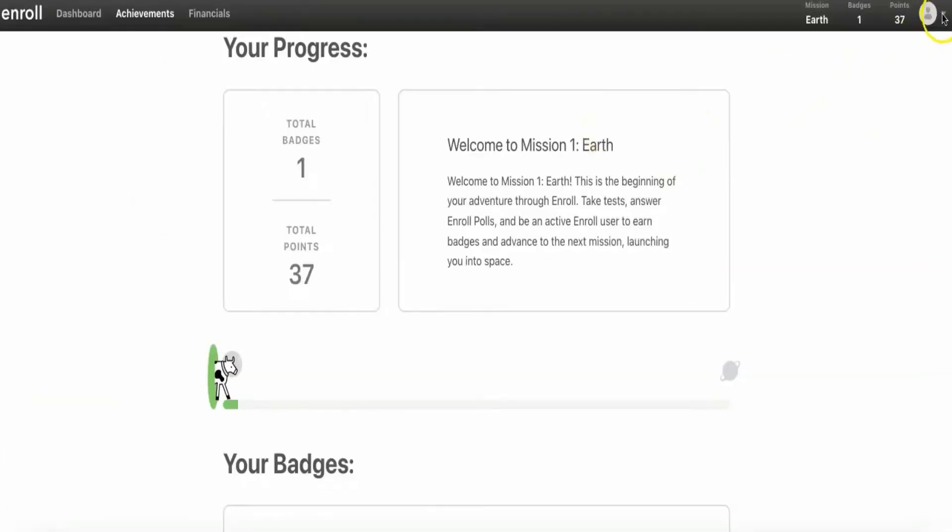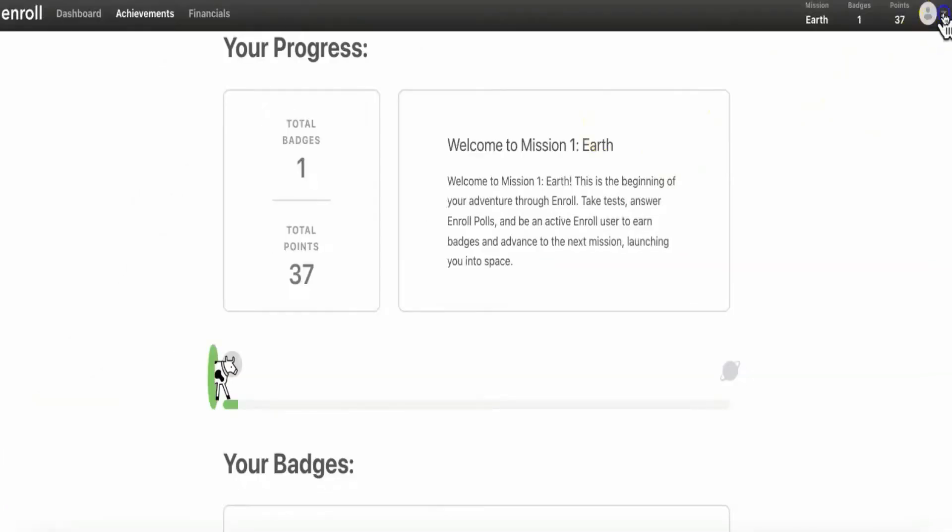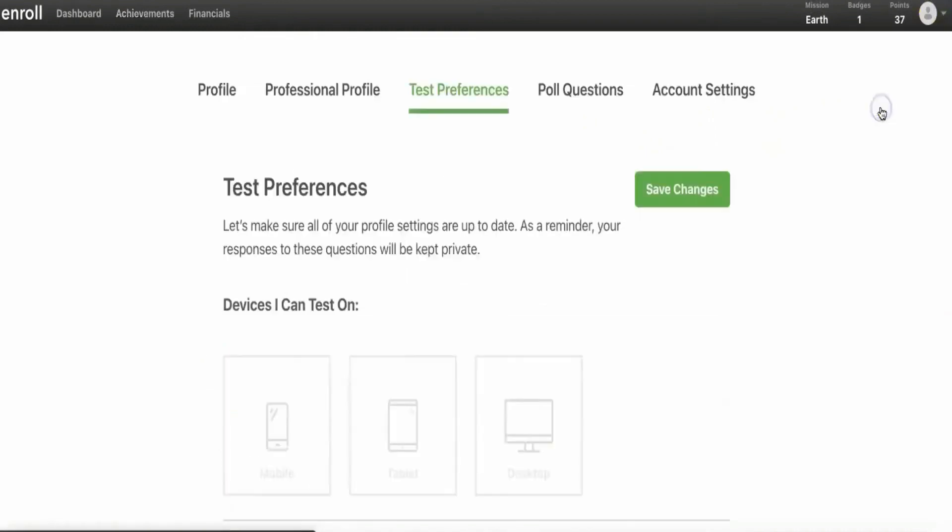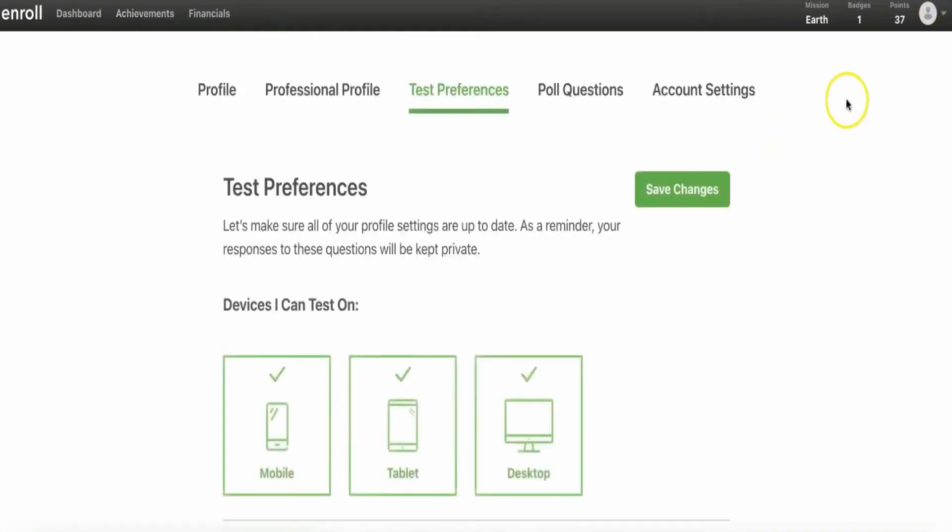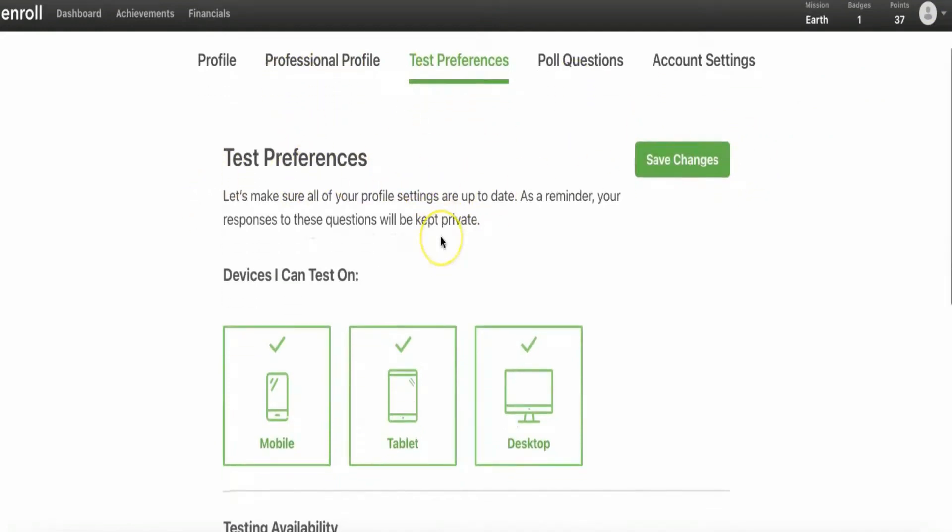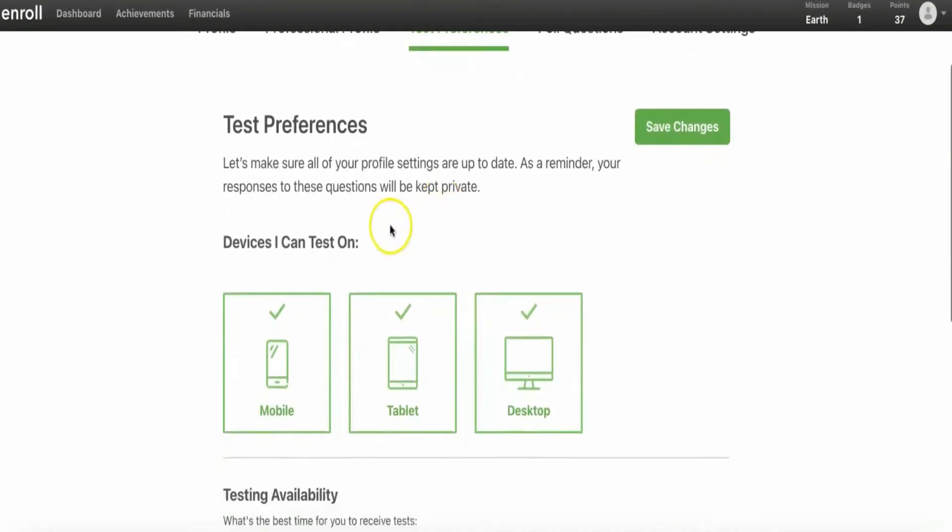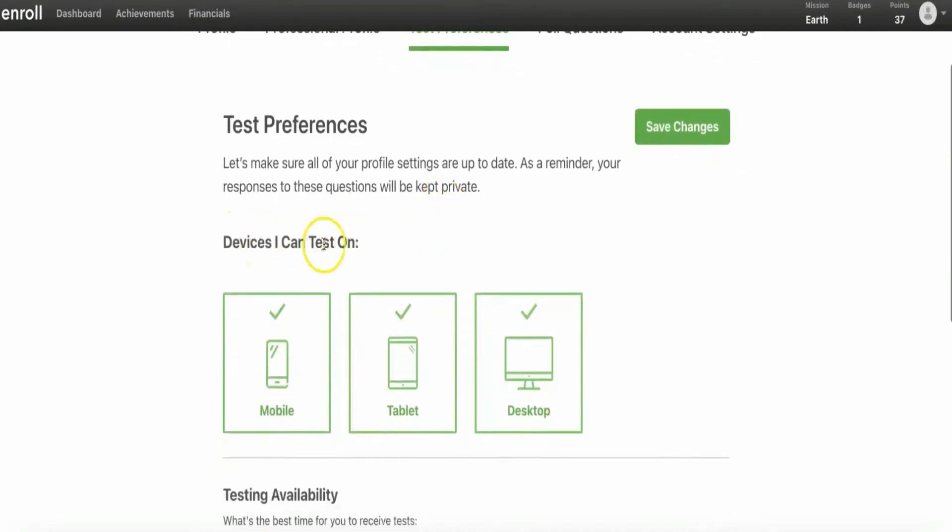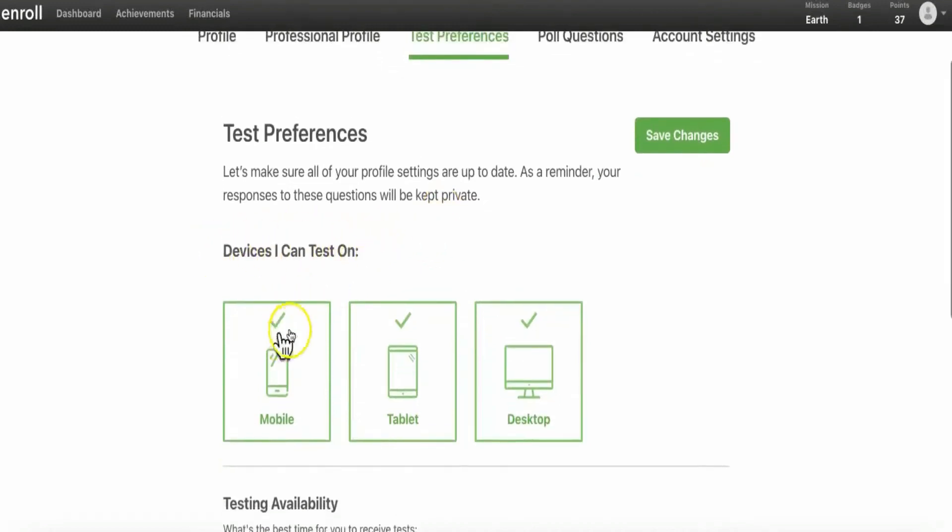Just click on the arrow here that's near your profile, and then just click on Test Preferences. Then you'll be taken to this next page where you'll see the test preferences. Here you can see all the devices that you want to test on. Make sure that they are all selected, because the more devices that you choose, the more tasks you can do and more polls you can answer. This means only that the more money you will make.